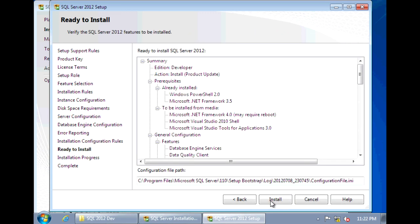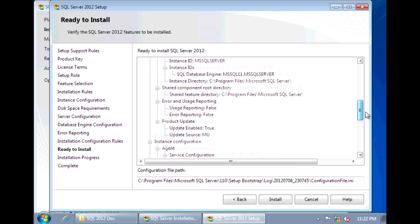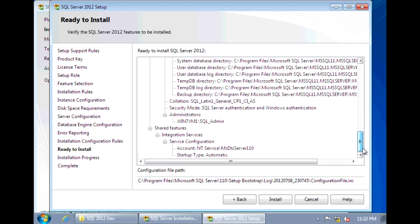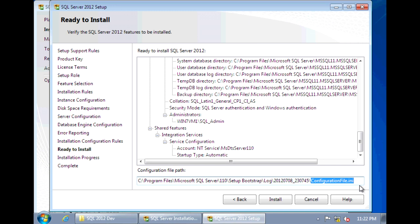And now it's ready to install. And it'll give you a summary of all the options that you selected for this installation. And these options, they're also saved in this configuration file.ini. And this configuration.ini file, it comes in handy when you have to install SQL Server on several machines.